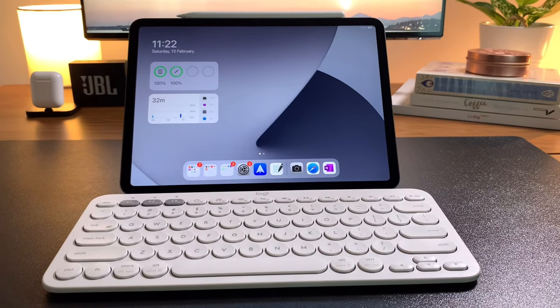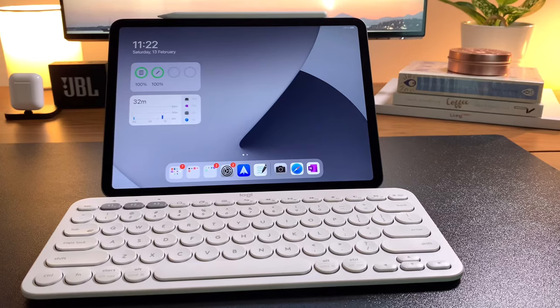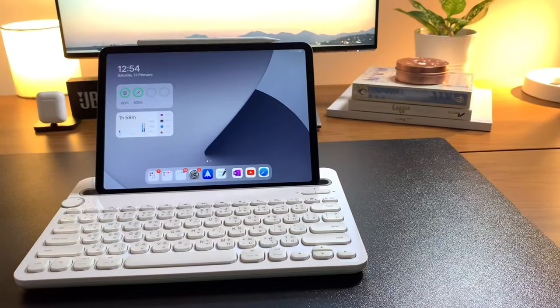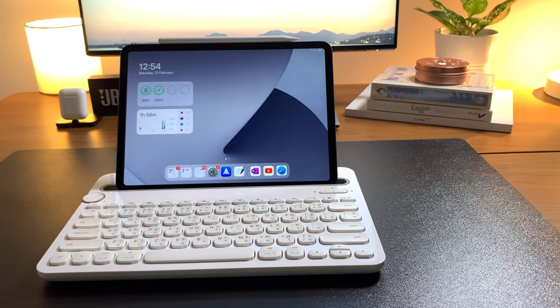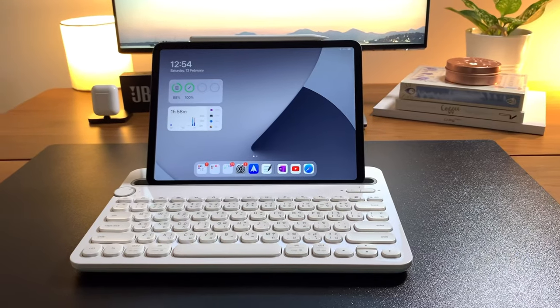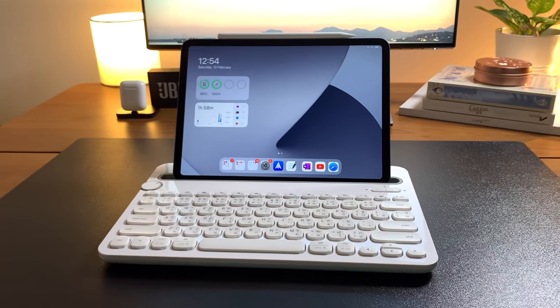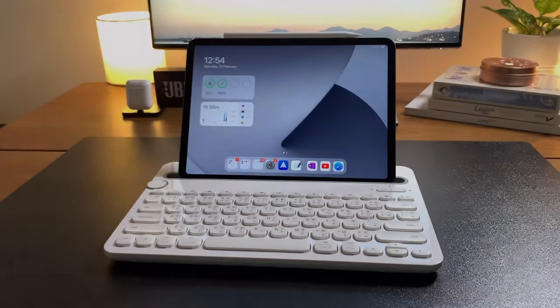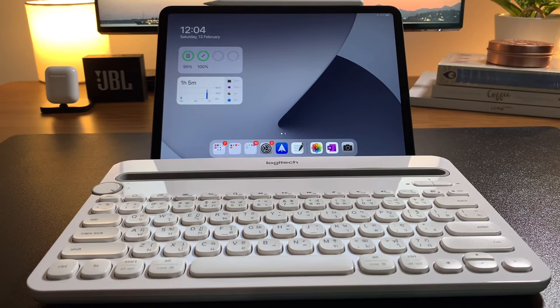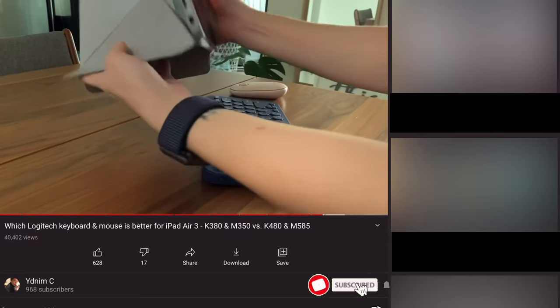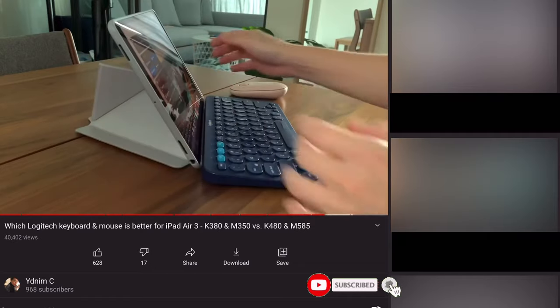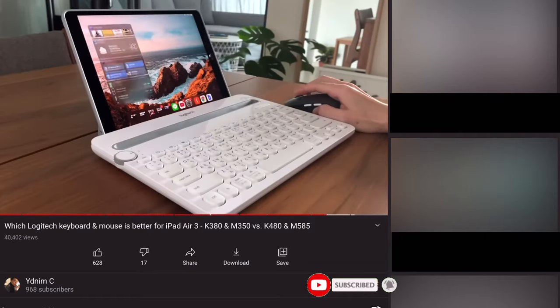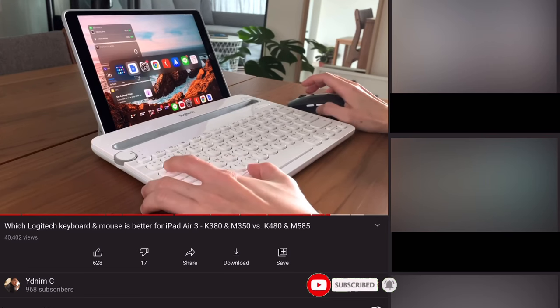But even a minimalist user may have several needs when using the keyboard with the iPad and so these two Logitech keyboards can surely address those needs. Connecting these two keyboards to the iPad is pretty easy and straightforward. I have made dedicated videos for both of these which you can also watch after this video. I've added the links below. But let me show you again how to connect these two keyboards.